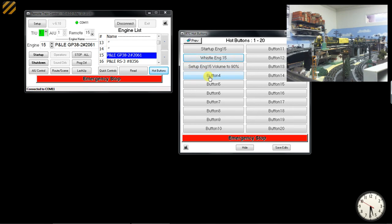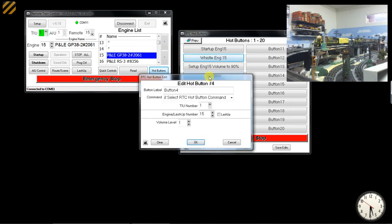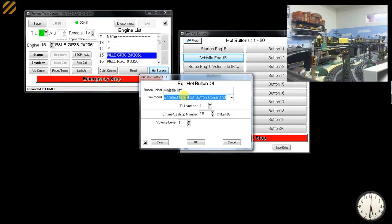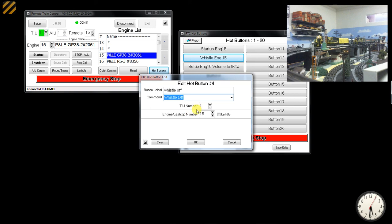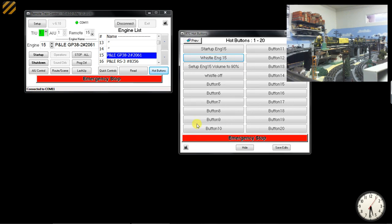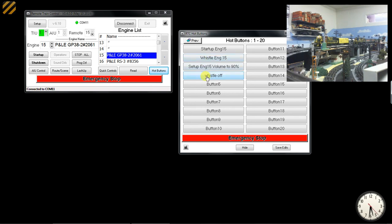Oh, and of course, that's just a whistle on command. Okay, how's that for a save? I had just forgotten that whistle on just turns the whistle on, and whistle off turns the whistle off.